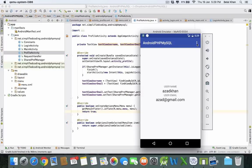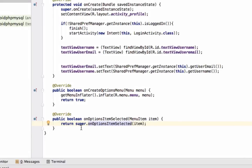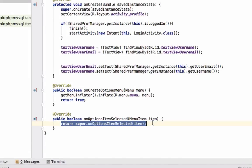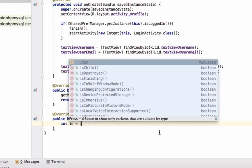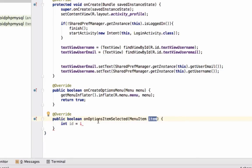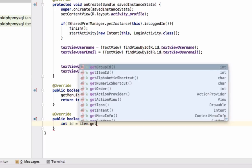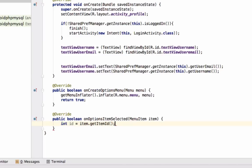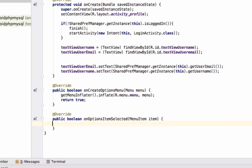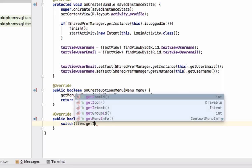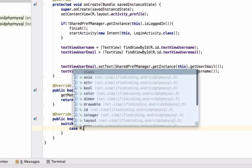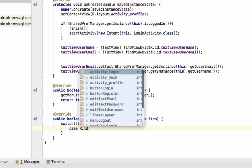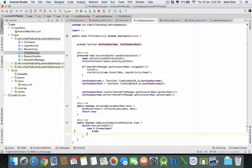We will code inside this method onOptionsItemSelected. Come inside and first we will get the ID of the selected menu. We can directly write switch item.getItemId(), and then the case would be menu_logout. We have only one option for now.